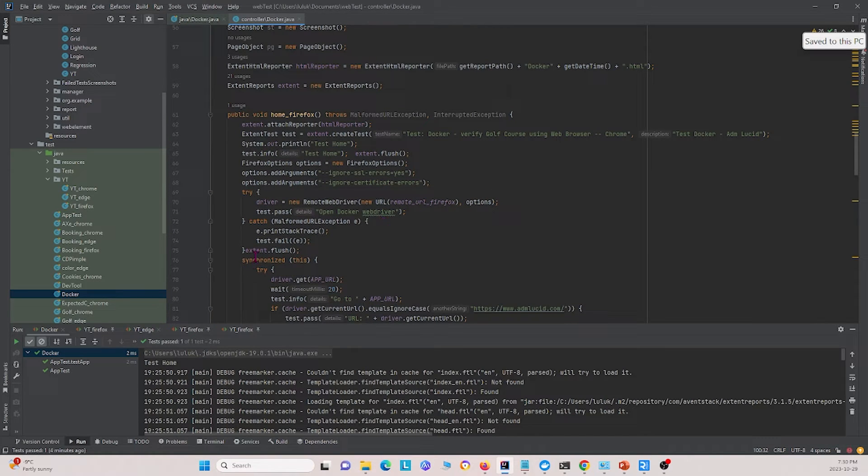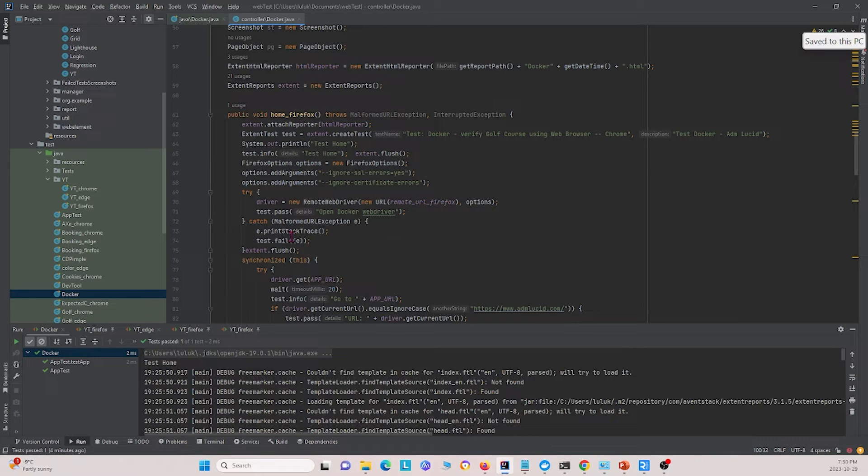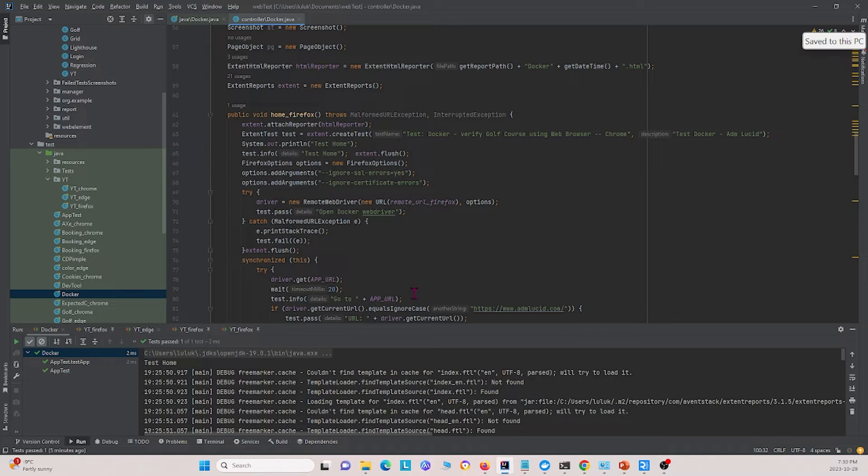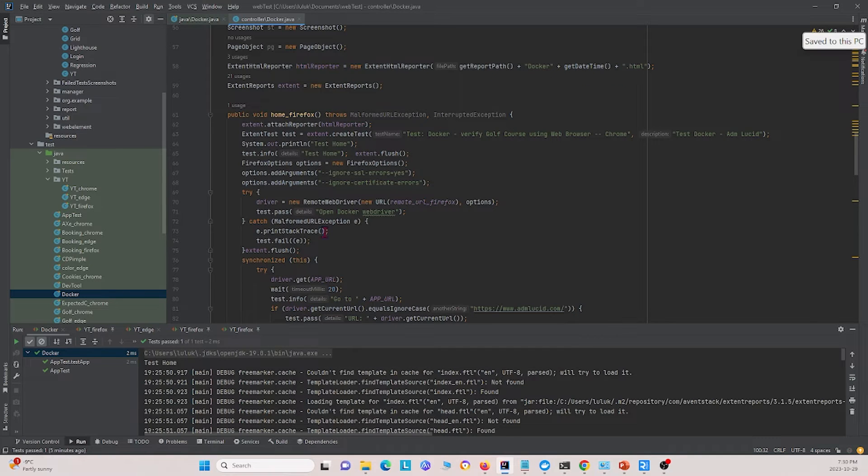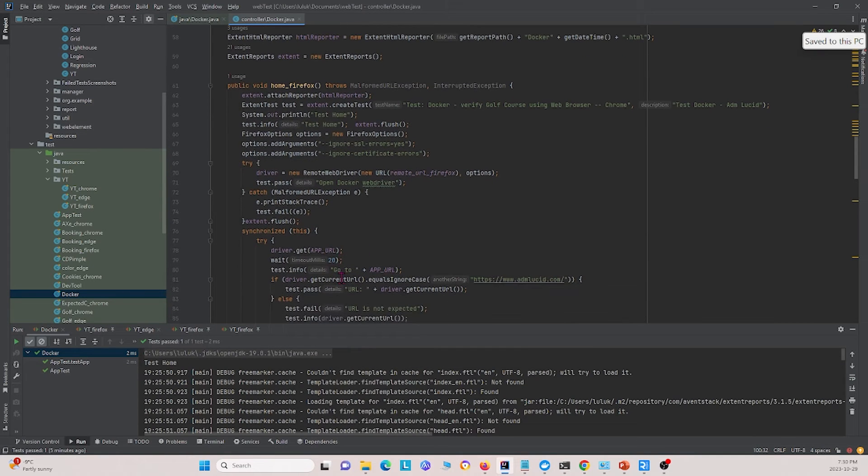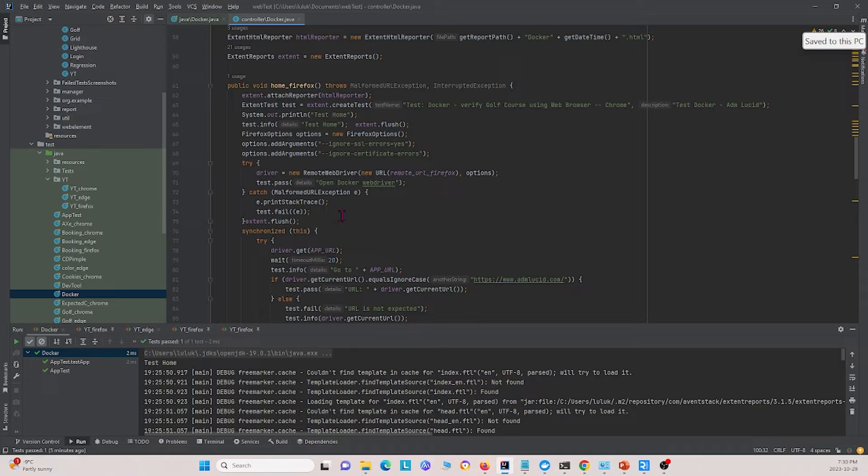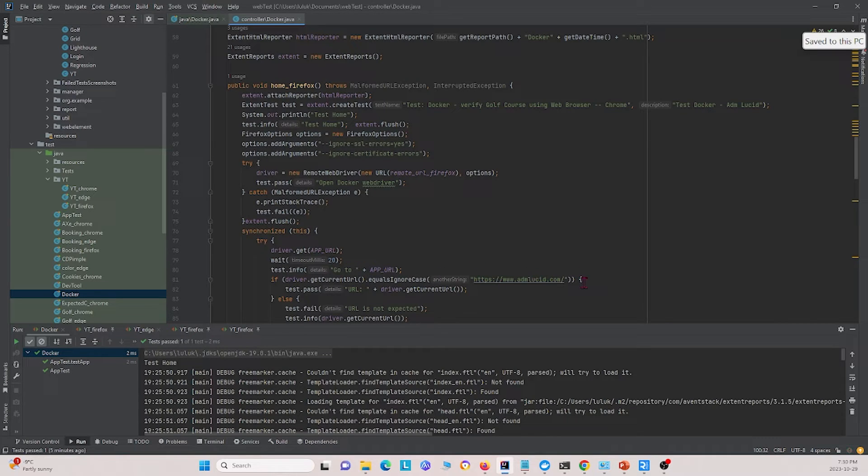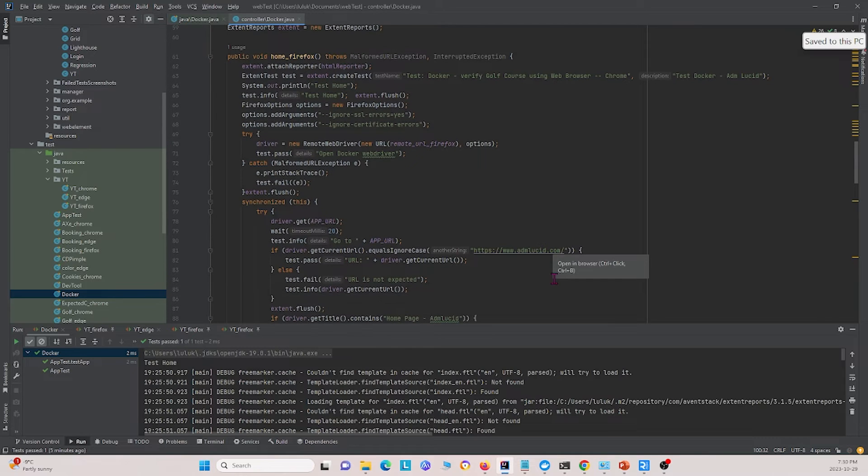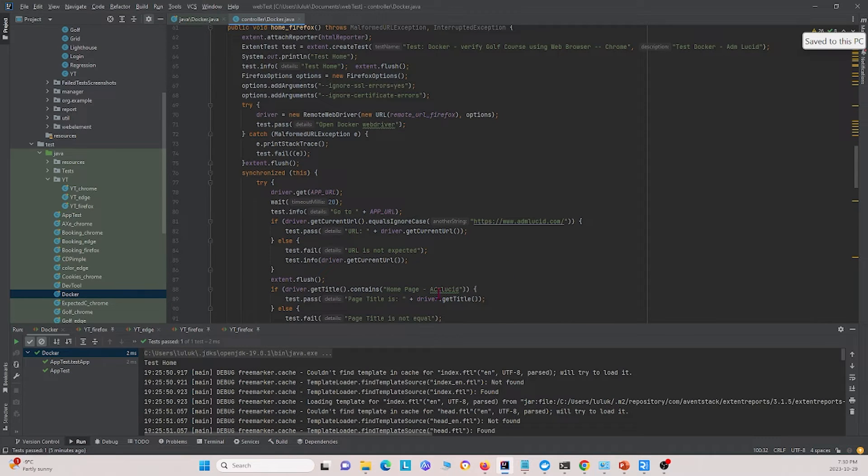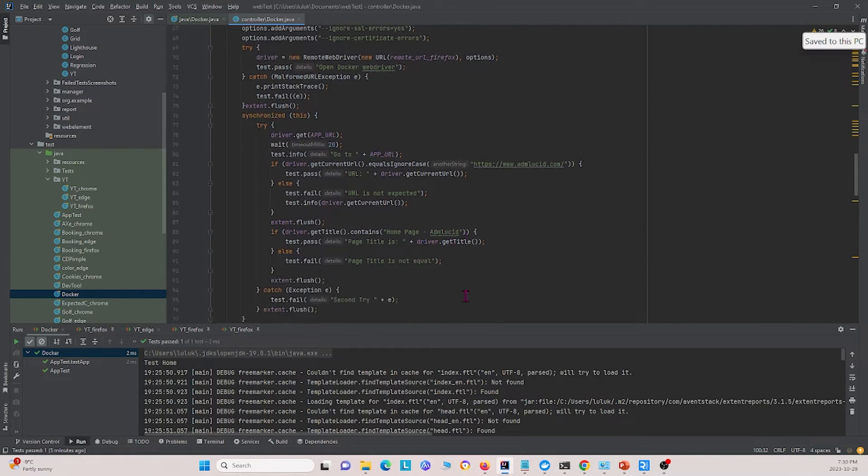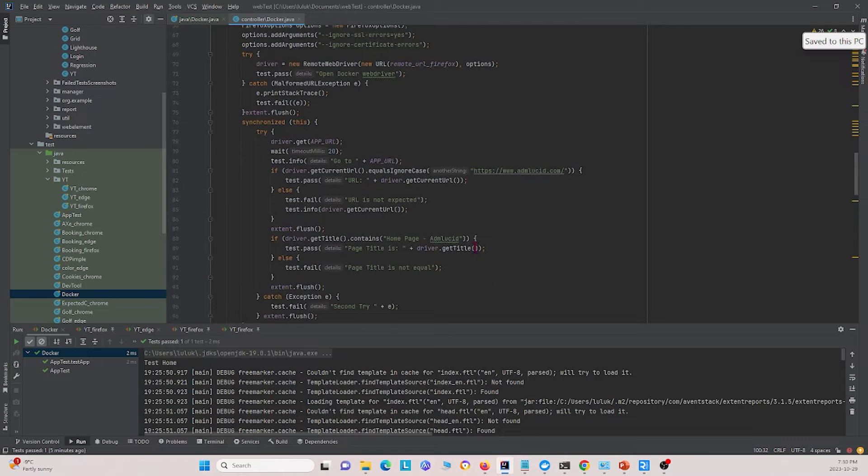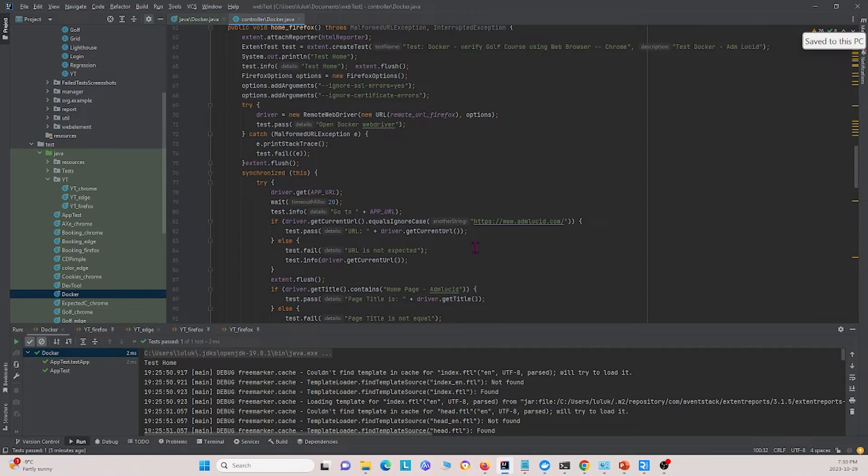Next, we also use this command called synchronized this. This basically makes it so our web driver, the driver we declare up here, is synchronized with the driver down here that we use in the method. Essentially what we do is we're testing to see that we're able to go to this URL website. On this website, the title is what we expect it to be, and so on. But the important thing is we're doing this through Docker.